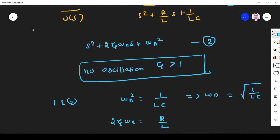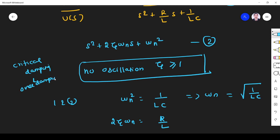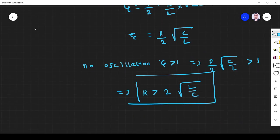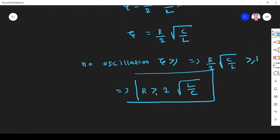We can also include the equal sign because for both critical damping and over-damping there is no oscillation. For critical damping and over-damping we know there are no oscillations. So if we include both cases, ζ must be greater than or equal to 1, which means R must be greater than or equal to 2√(L/C).